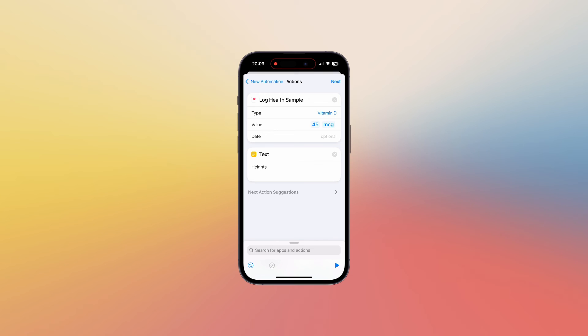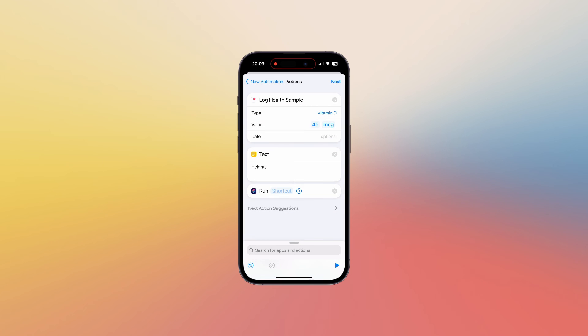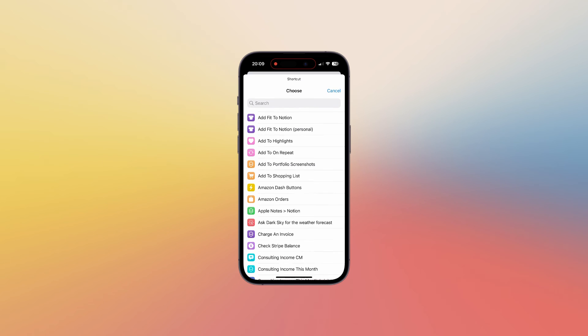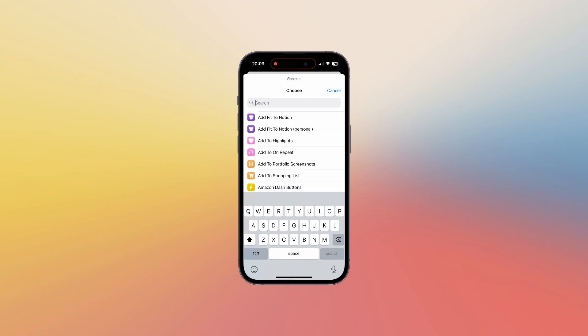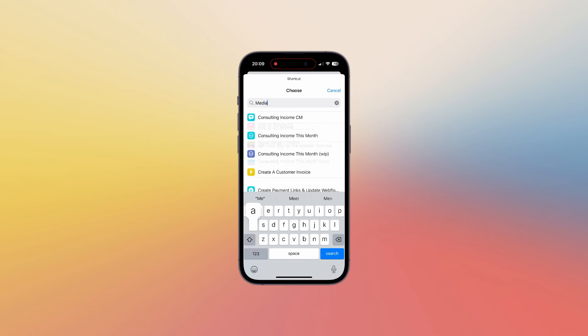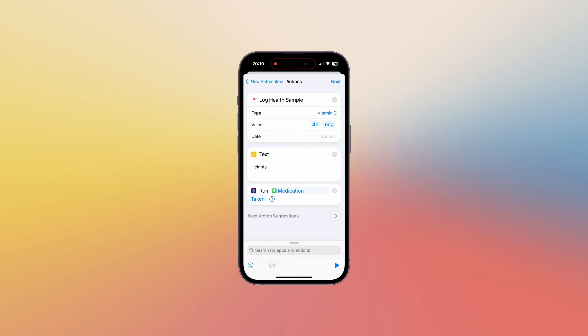And then the last action is just to run the shortcut. So you want to select the shortcut itself not the settings shortcut. If we search for medication, medication taken, choose a shortcut there. Just double check if you have added the log health sample action to this automation, just make sure that the input for this shortcut is the text item. And then you can run this automation to just check that that all works in the way that you would expect by hitting the play icon in the bottom right hand corner.